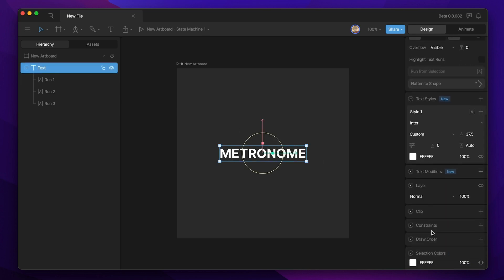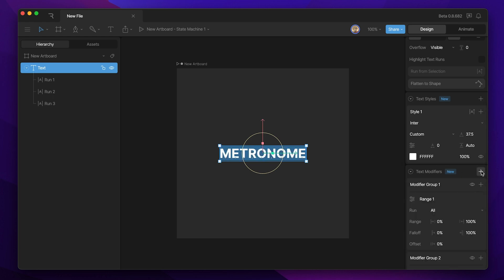The reason we're breaking this into multiple text runs is we're going to create multiple text modifiers and apply each one of those modifiers to their own separate run. The way that we're going to create this animation is by using two position modifiers applied to the first run and the third run, and then a scale modifier for the middle second run.